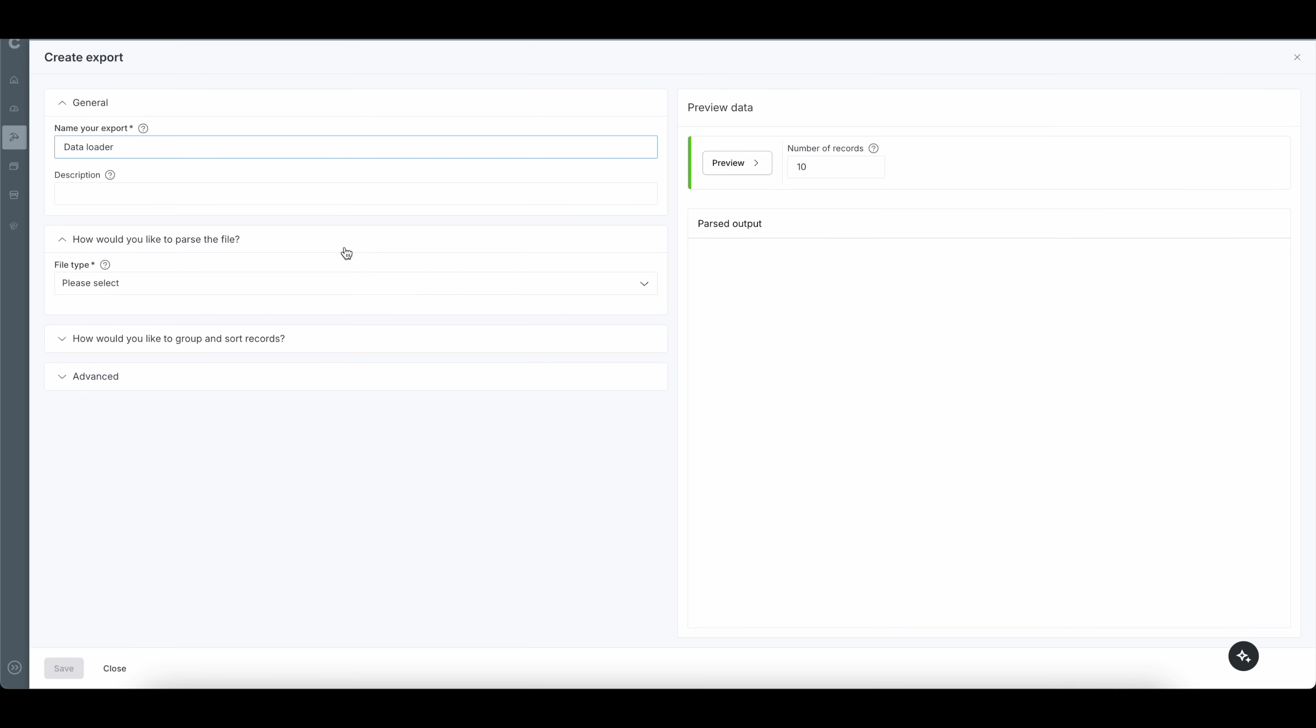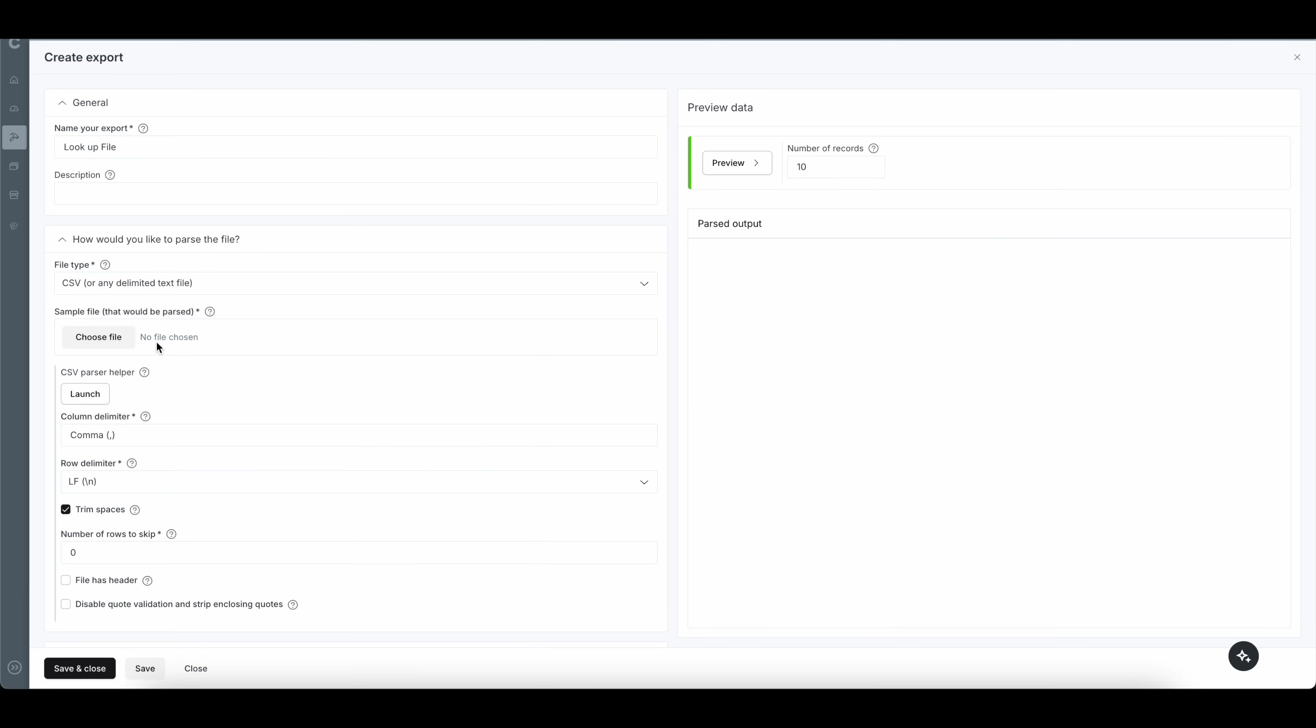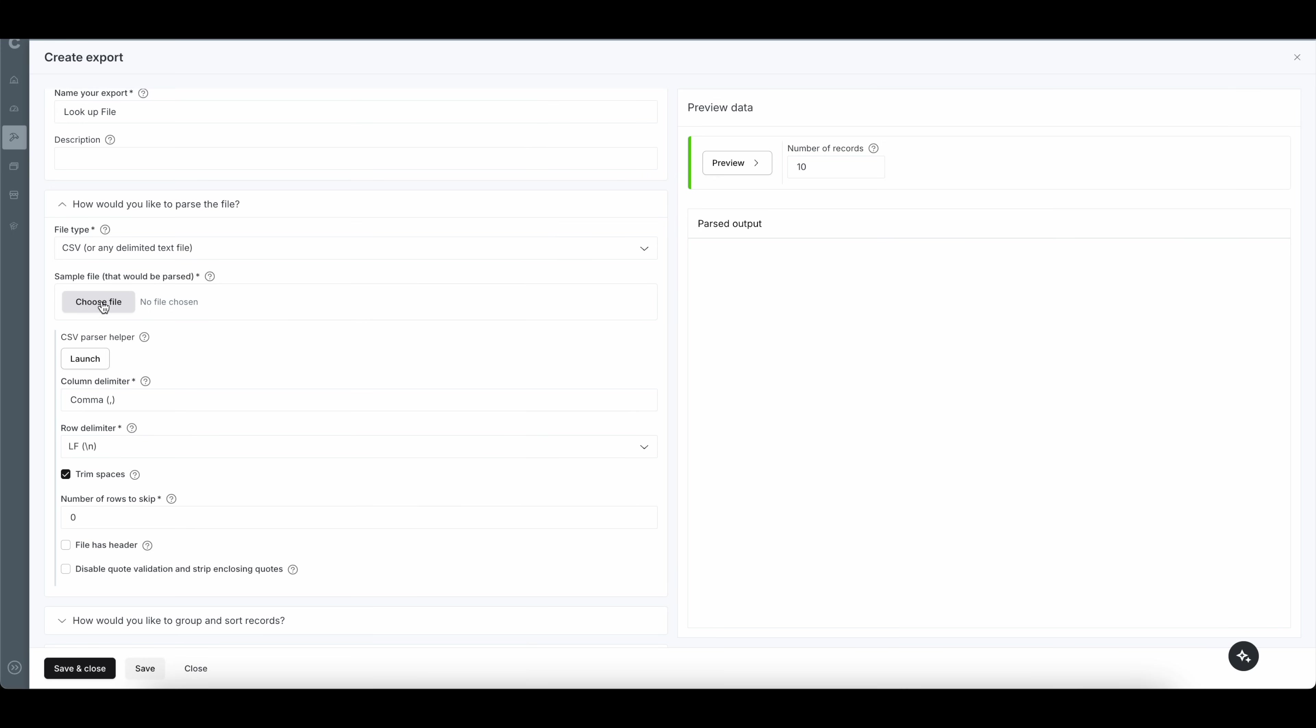So we're going to click on the data loader icon, and we can give this a name for the export. This is just going to be to look up the file. And then the file type, whether you saved it as a CSV or Excel, you can go ahead and select that. I saved this as a CSV. And then you can go ahead and choose your file here.